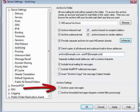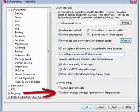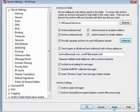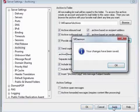You can optionally archive messages marked as spam or messages that have been forwarded. By default, forwarded messages are not archived. Be sure to click on Apply and OK to save your changes.